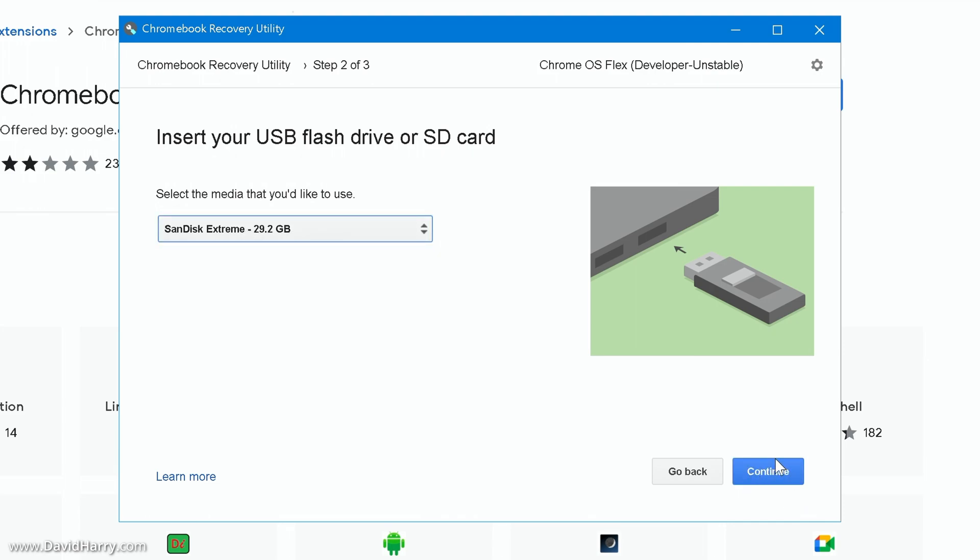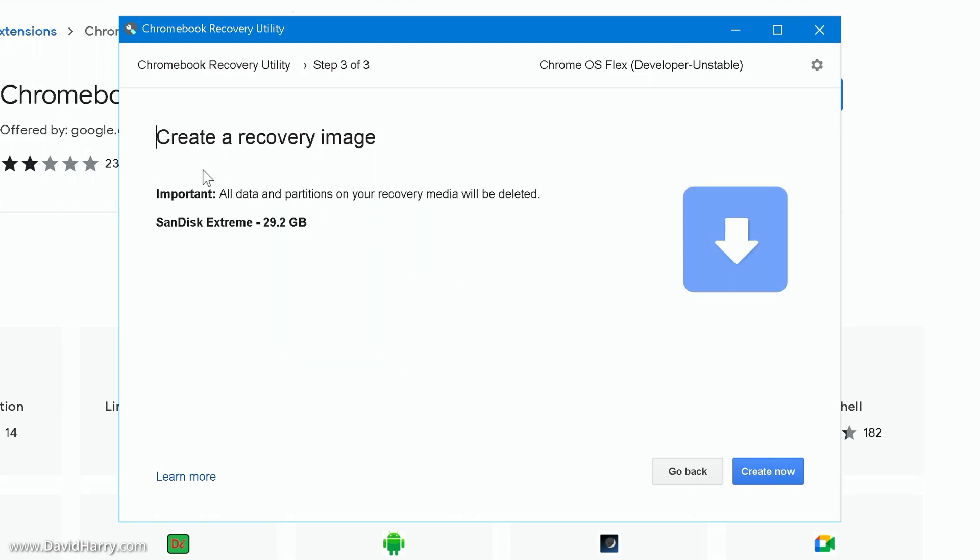The next thing to do here is to click continue. This will now prompt us and say create a recovery image, important: all data and partitions on your recovery media will be deleted. So this is just reminding us once again that the flash drive that we're using is going to get completely erased.